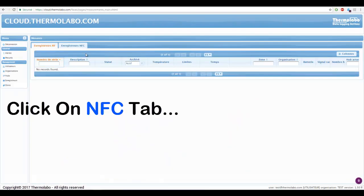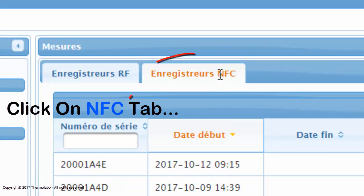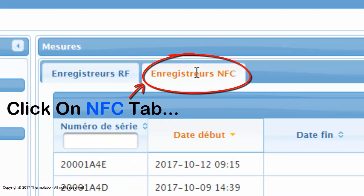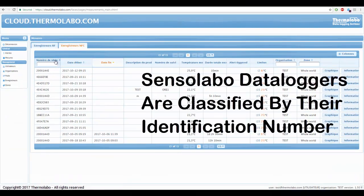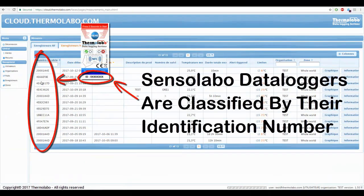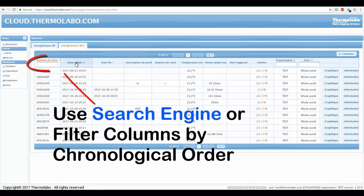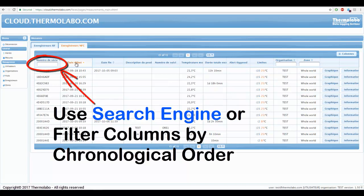Click on the NFC tab. Sensolabo data loggers are classified by their identification number. Use the search engine or filter columns by chronological order.